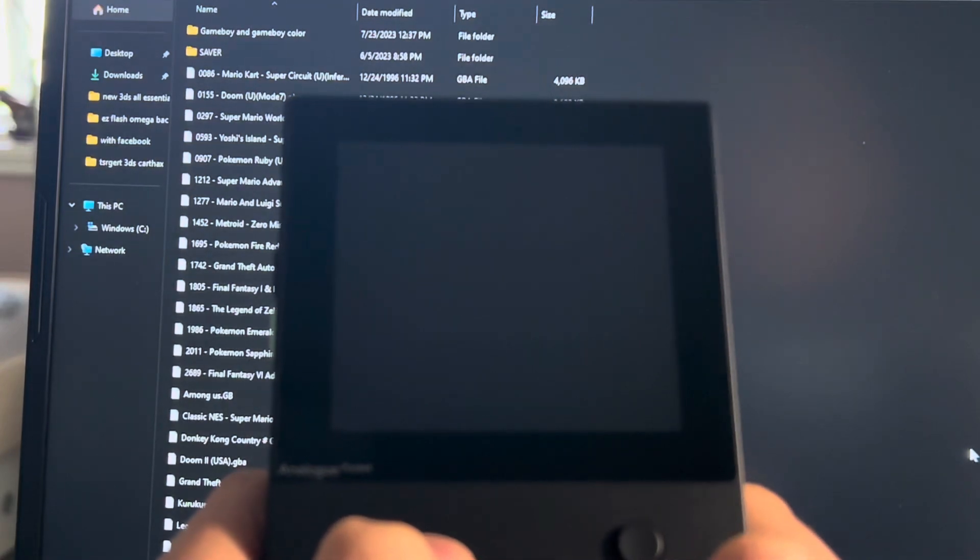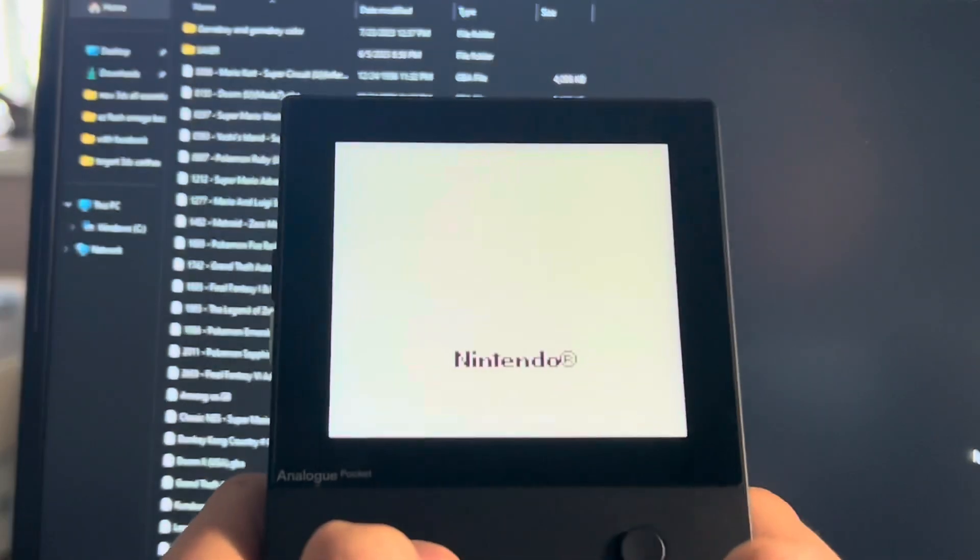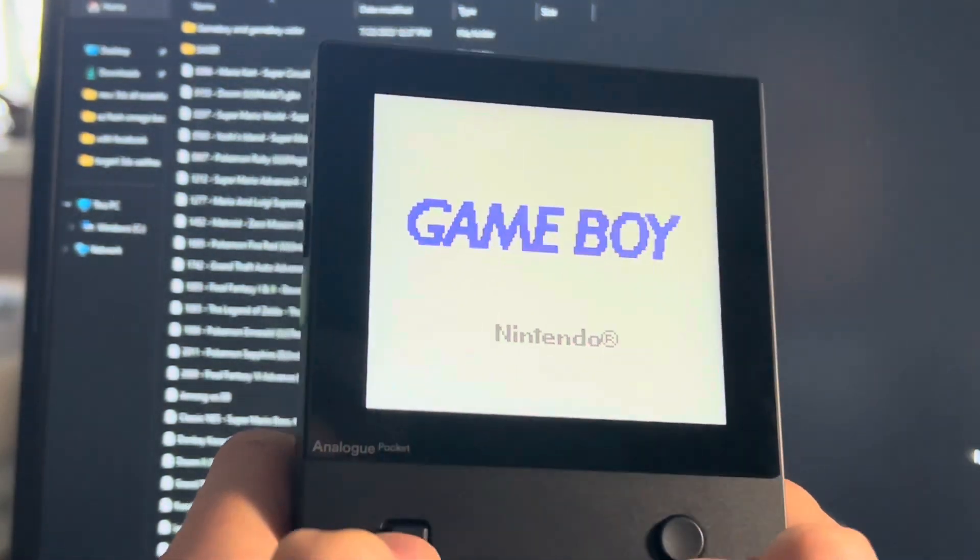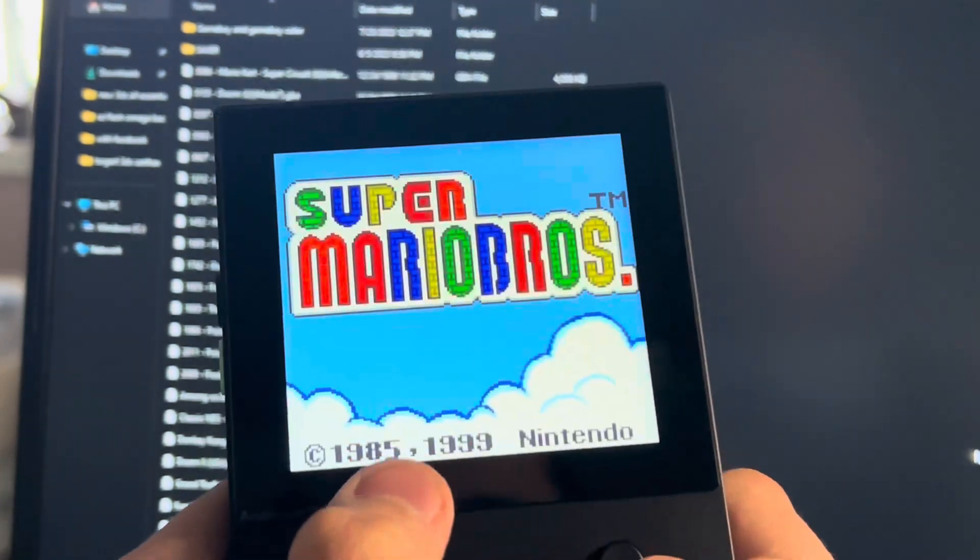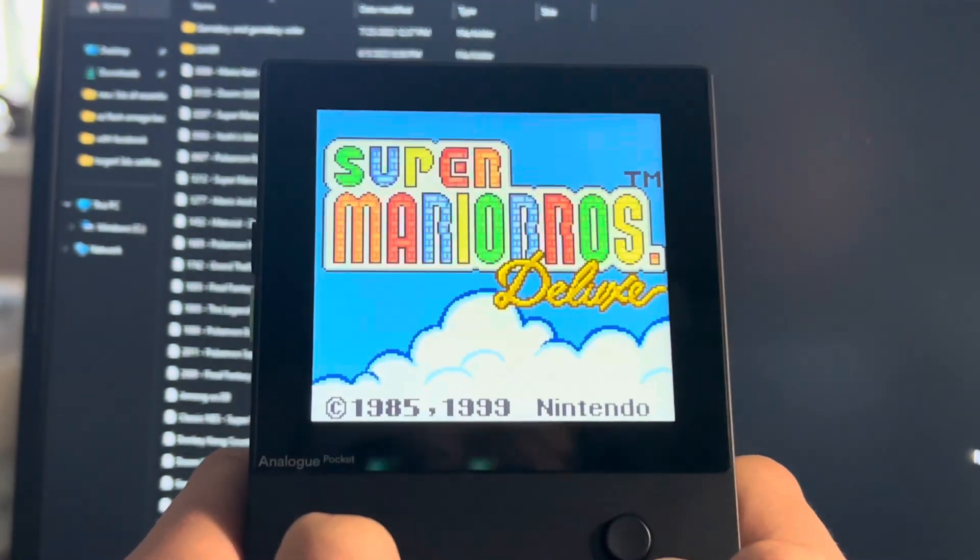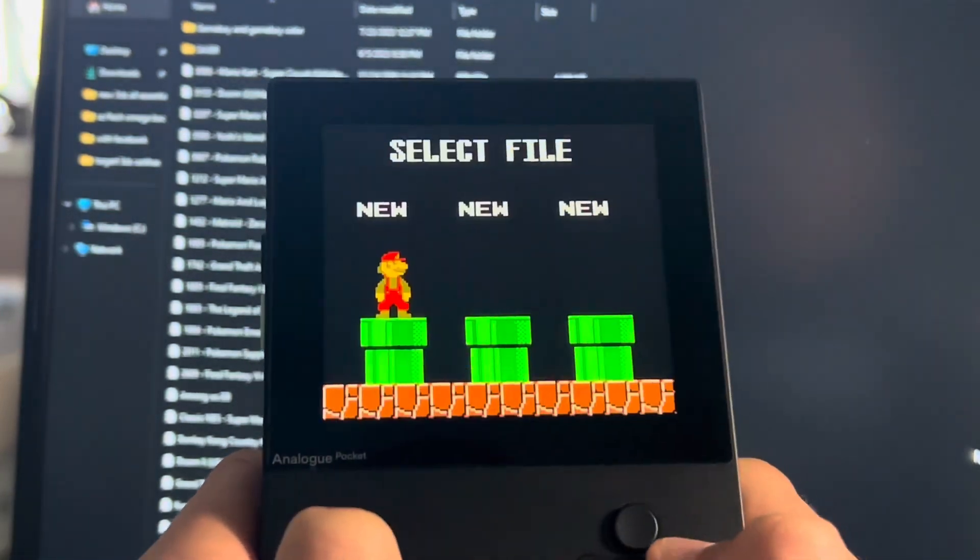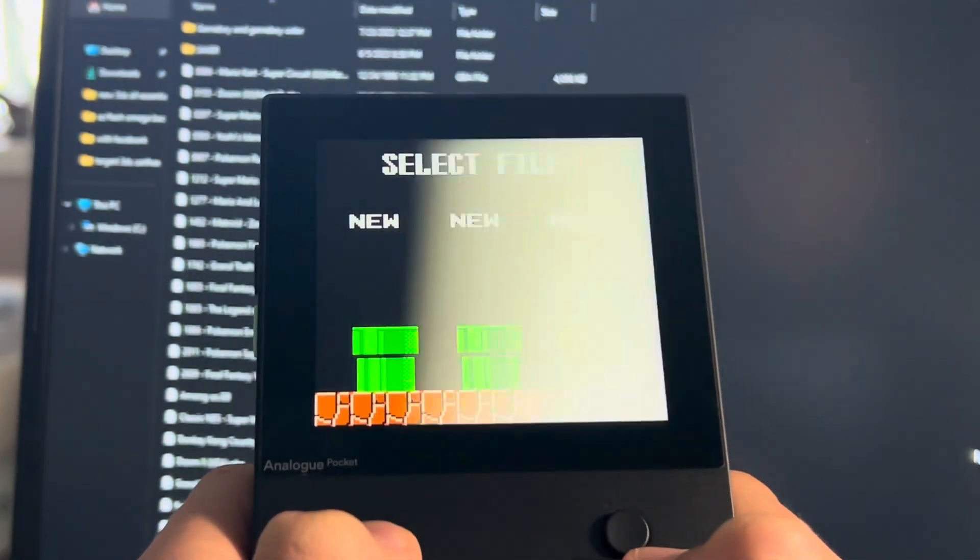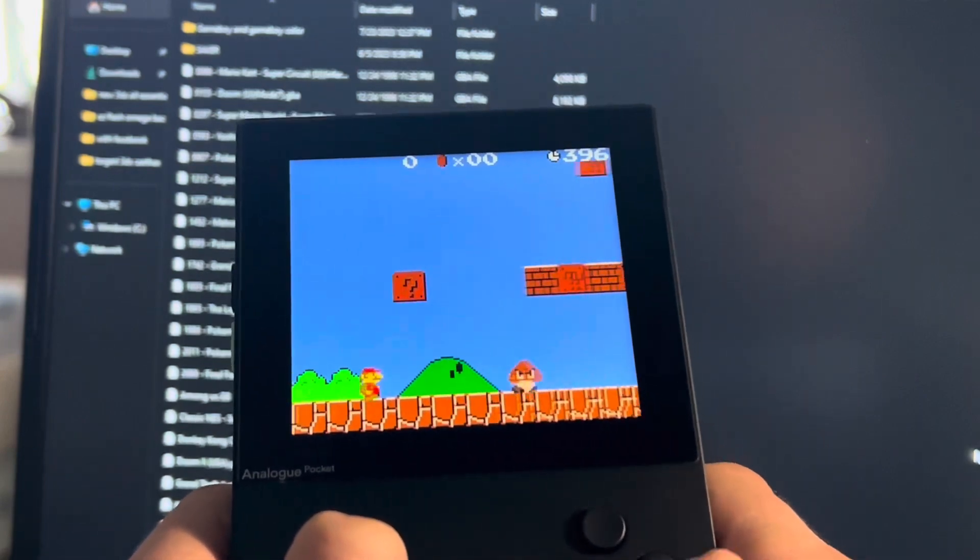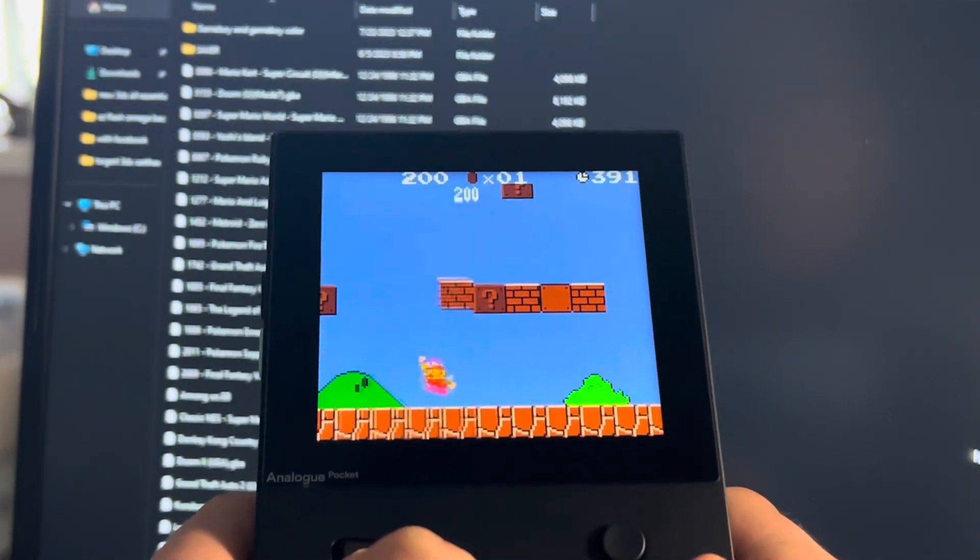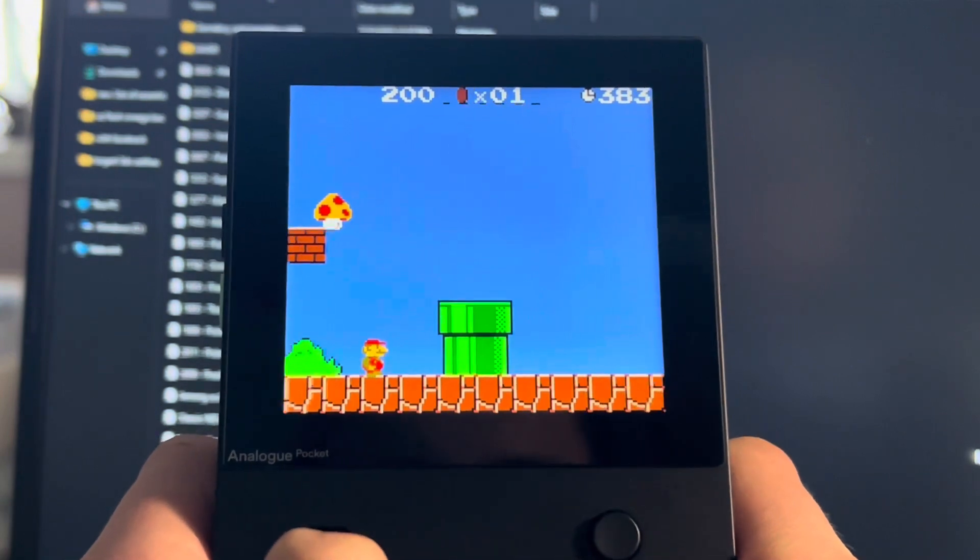There we go, Super Mario Bros Deluxe. Wow, the screen looks nice. Now this is my game. I love this game. Not sure why people don't really play this game that much, but I love it. And look at this, it looks so good.